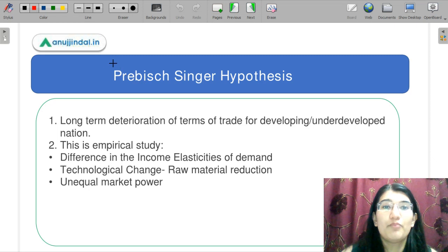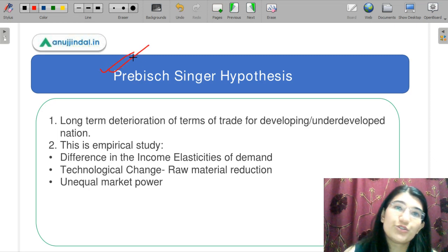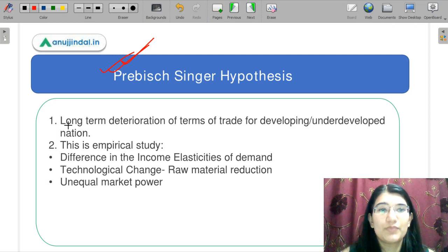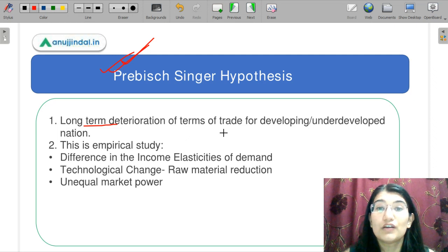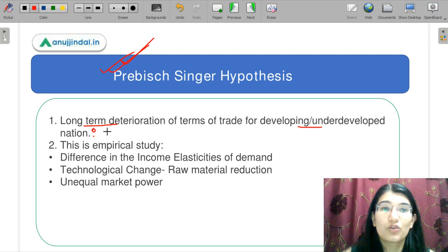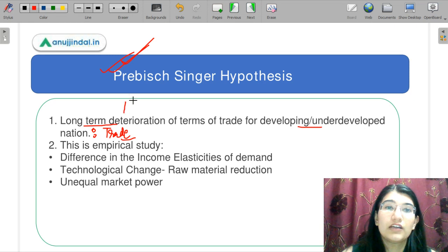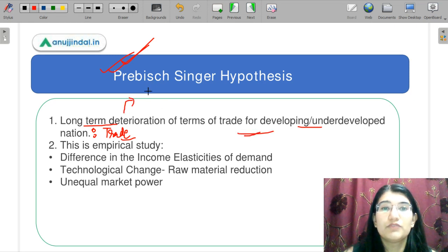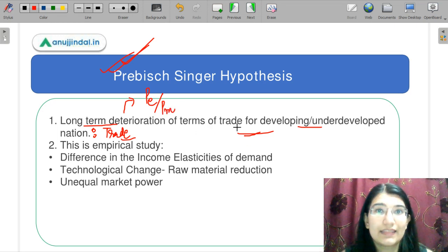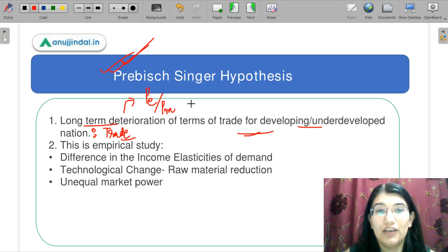Let us move on to the next concept — the Prebisch-Singer hypothesis. This question comes a lot, so we will focus on this. This particular theory says: long-term deterioration of terms of trade for developing and underdeveloped nations through trade. The long-term terms of trade — terms of trade means how much exports are relative to your imports — they deteriorate and are bad in the long term for developing or underdeveloped countries.